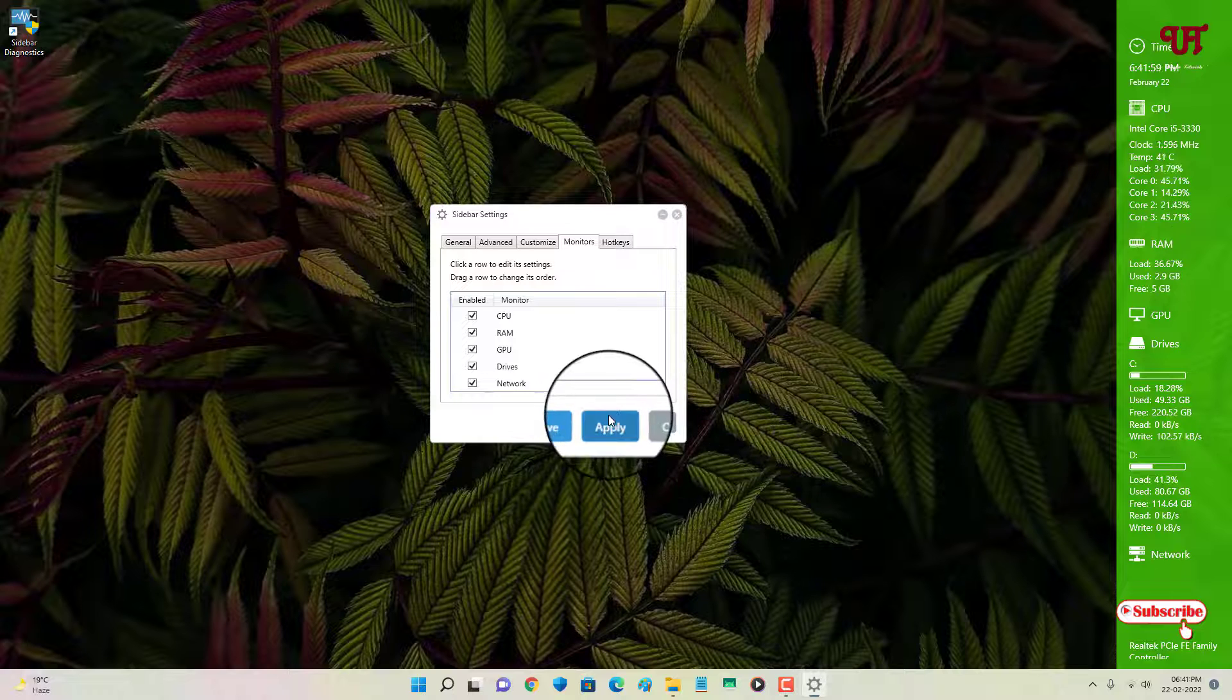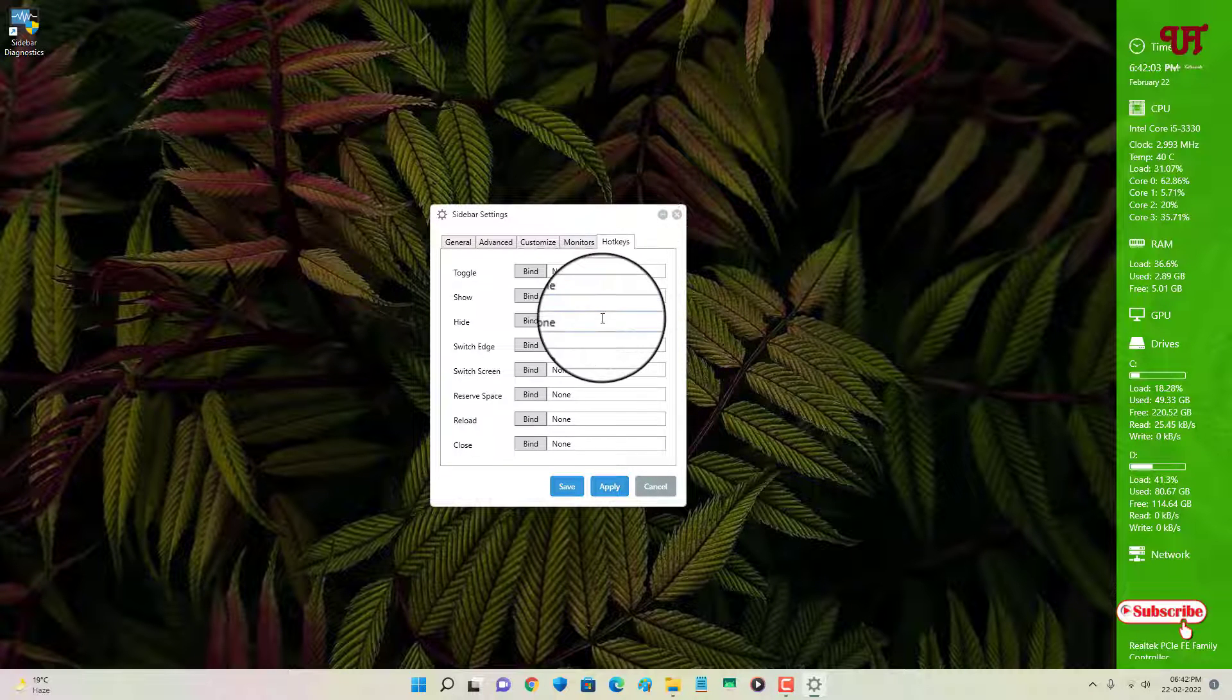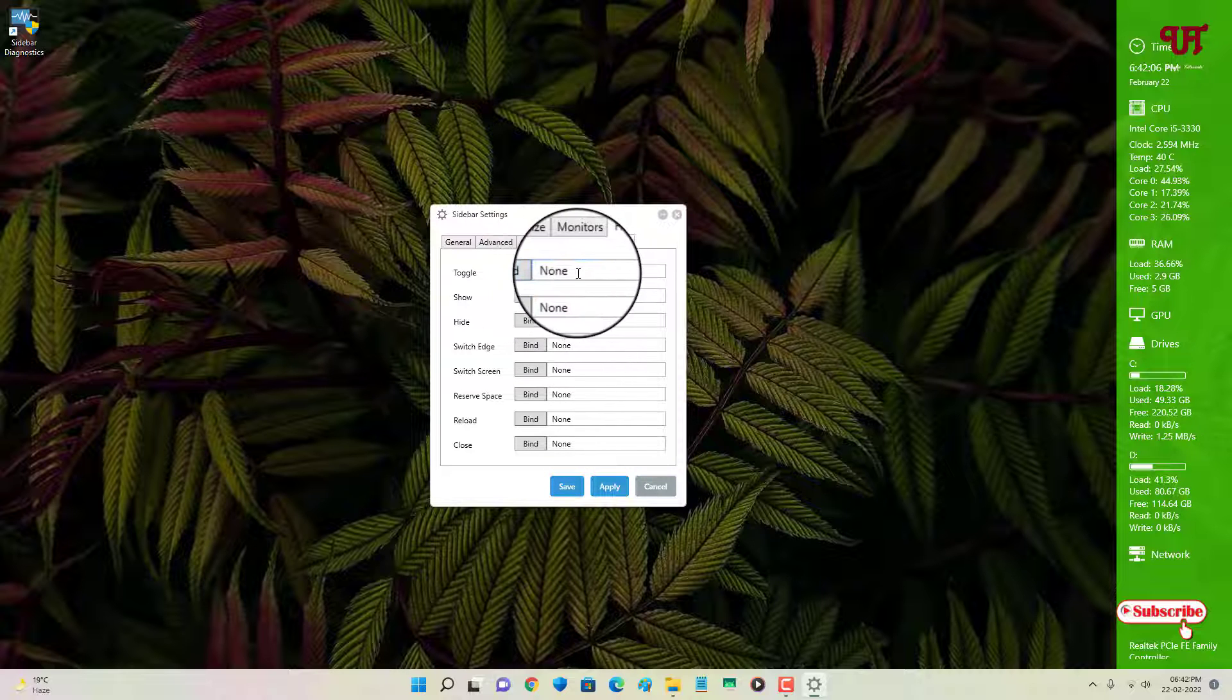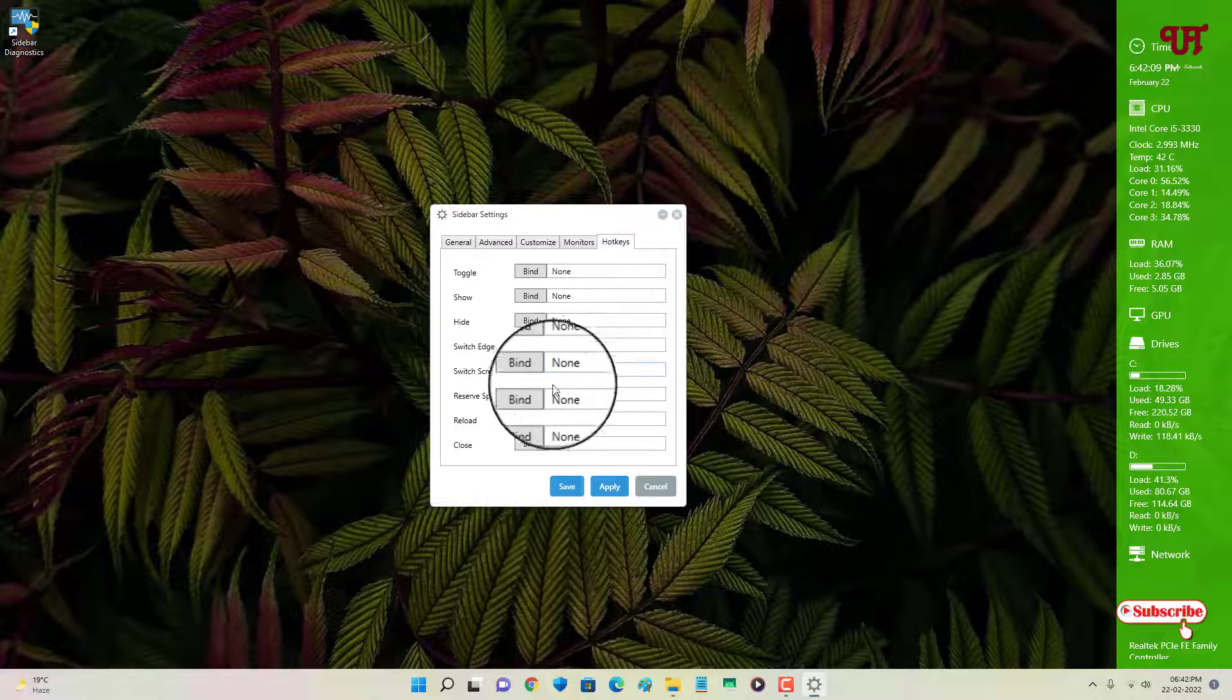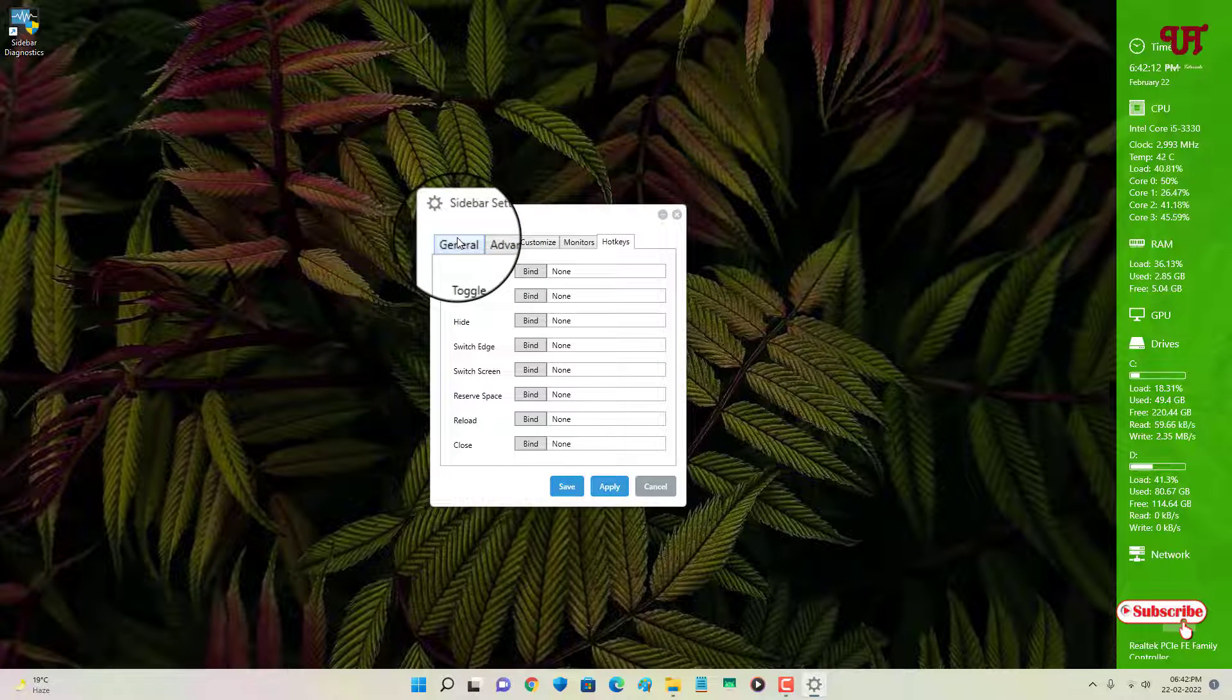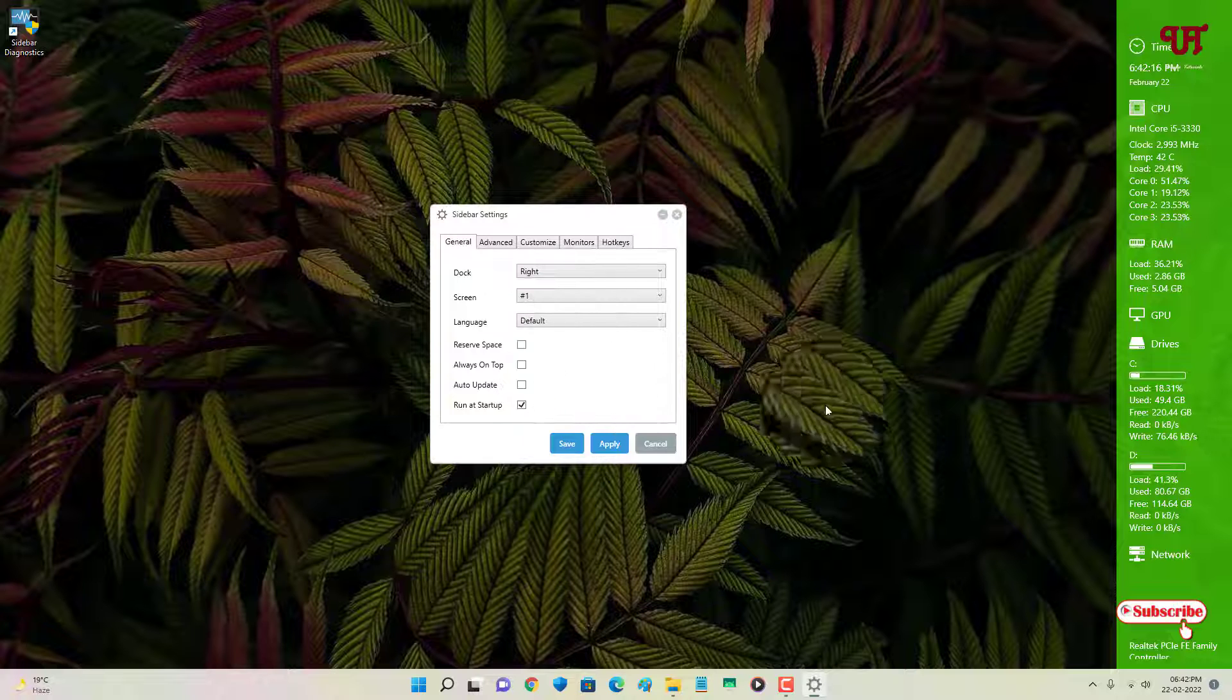And the last option is the hot keys. Right now they are not set by default. If you want to add some hot keys—that is, our keyboard shortcuts—then you can just add them depending upon your needs. So these are all the things or options you will be getting under the settings options of this Sidebar Diagnostics application.